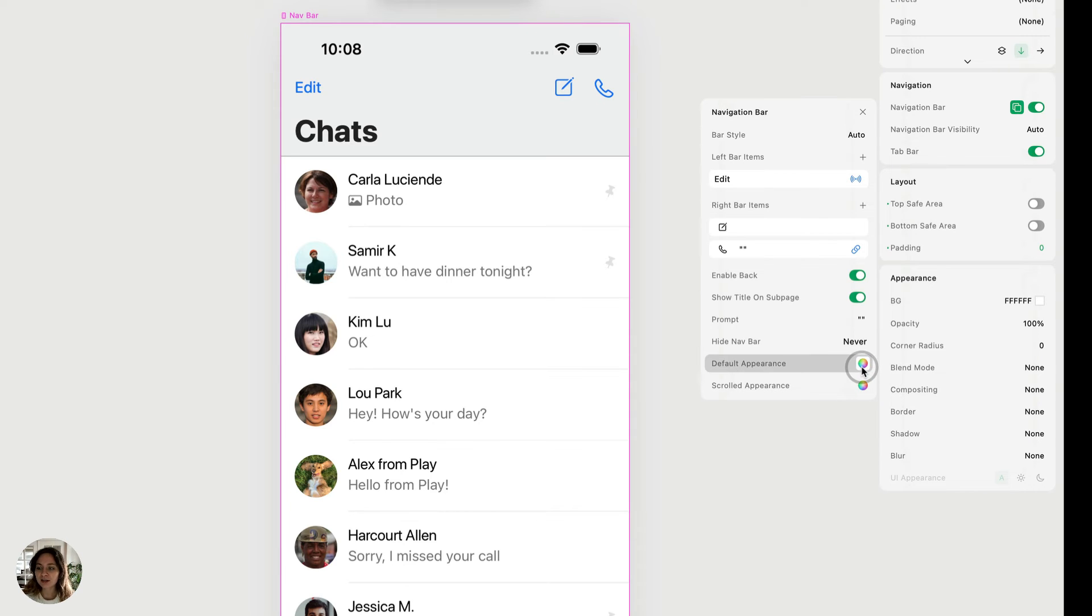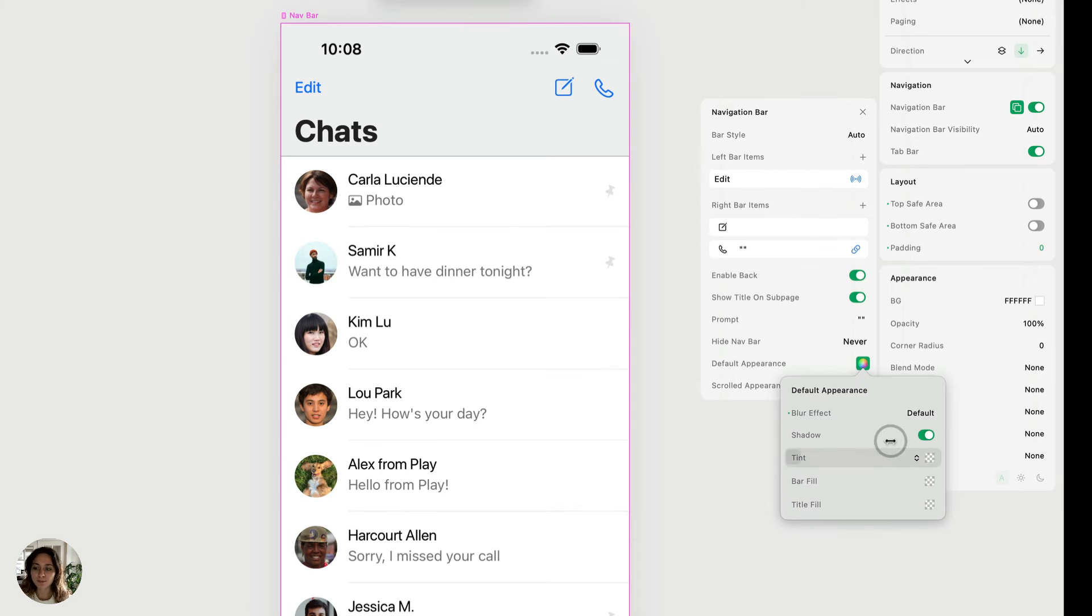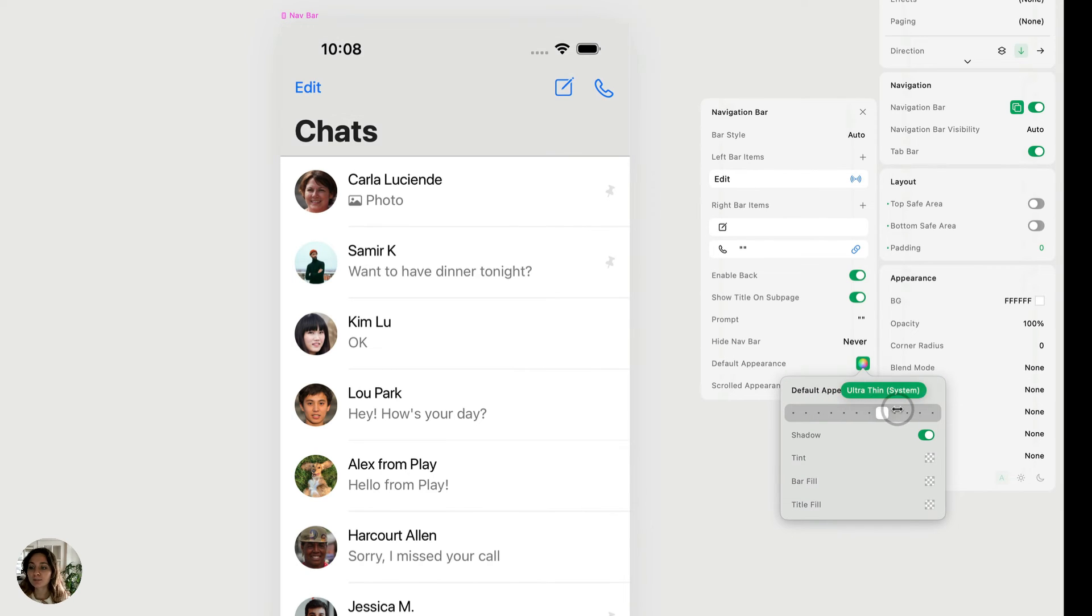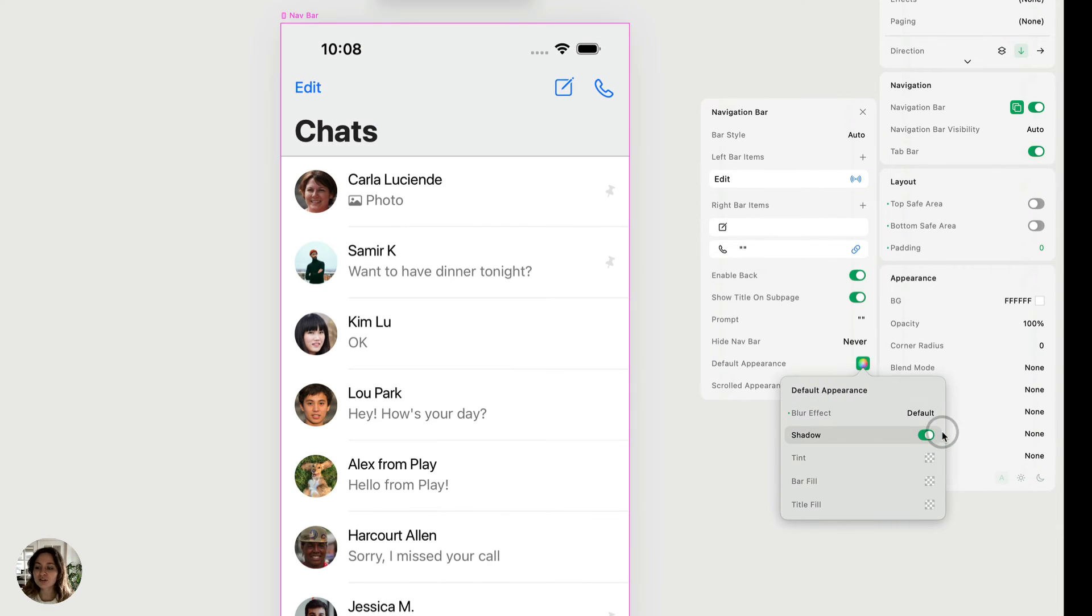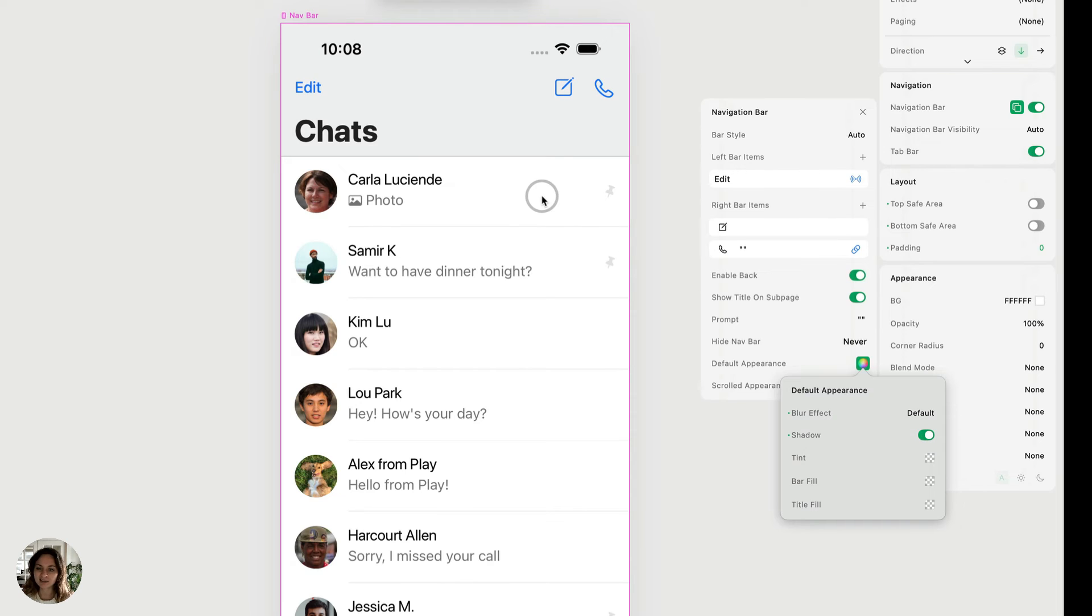So for the default appearance, well, for both of these, you'll click on the right side and a popup will appear. You'll be able to adjust the blur. You can use all of the system blurs or the blurs that we provided. You can do default, you can have no blur. You can also turn the shadow off or have it turned back on. That's the little line that shows here.